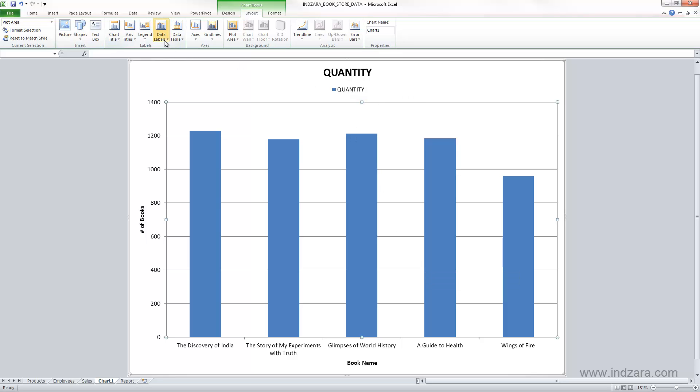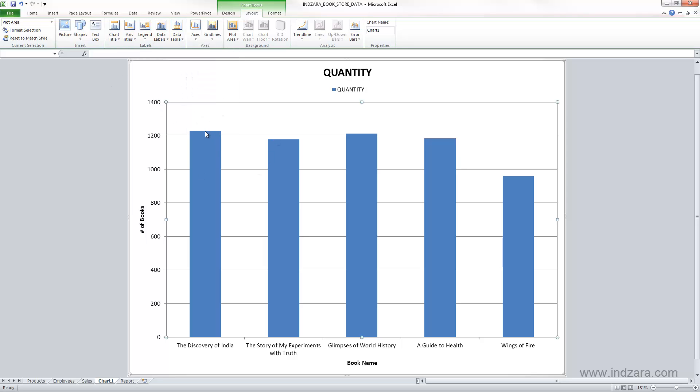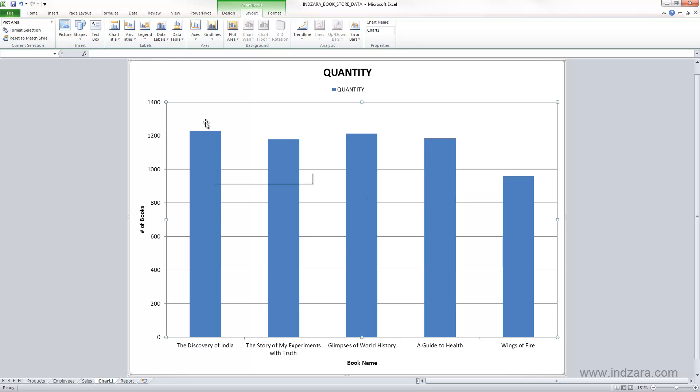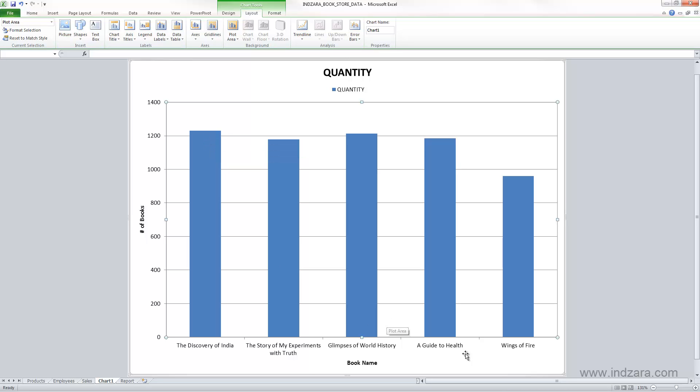Data labels are numbers which you can display on top of these columns. The height of these columns determines or indicates the magnitude of these values. For example, this book Discovery of India, the quantity sold was a little over 1200. We can see that from this, but I don't know for sure exactly what the number is. When you hover over with your mouse, Excel will tell you the series name is quantity, the point is Discovery of India which is the book here, and the value is 1230. So it tells me, but when I move my mouse to some other place, I can't see the amount or the actual magnitude of these values.